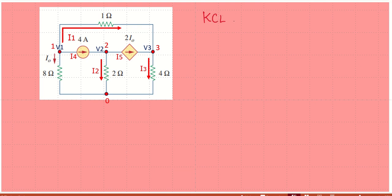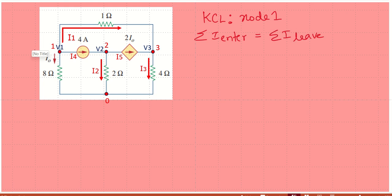Now applying KCL at node one. Kirchhoff's current law states that the sum of entering currents equals the sum of leaving currents. At node one, at potential v1, there are no currents entering, so that equals zero. The currents leaving are i0, i1, and i4.